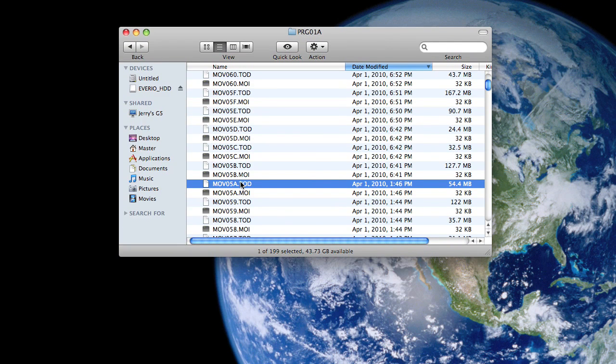Now, what we want to do here is convert the .tod file to something that can be used by Final Cut Pro or iMovie. It won't be able to do that without converting it first, and so we're going to be using a program called MPEG Streamclip.